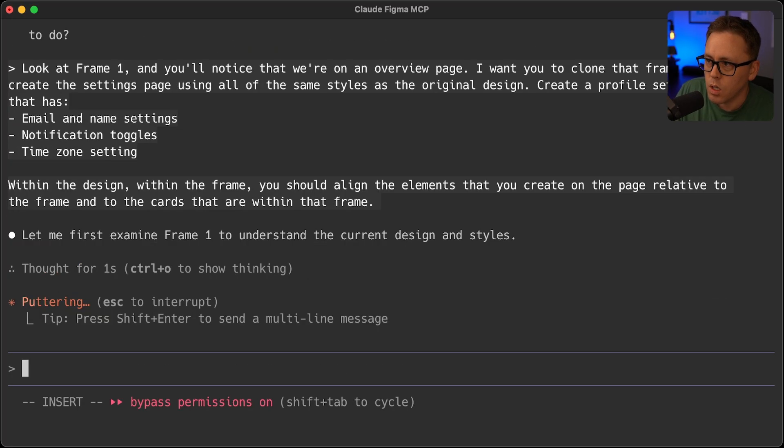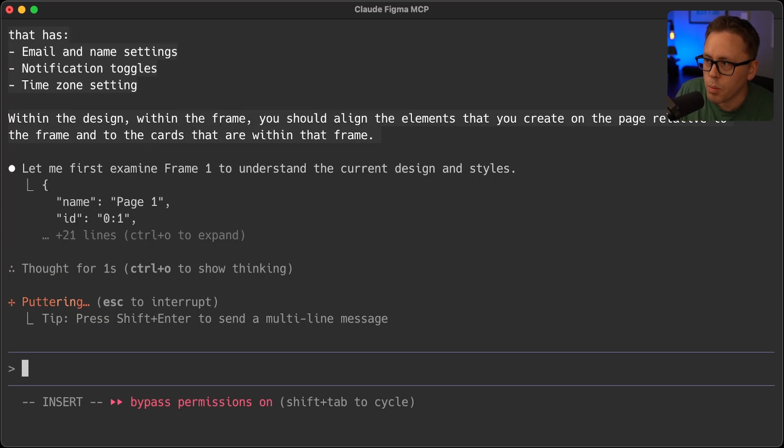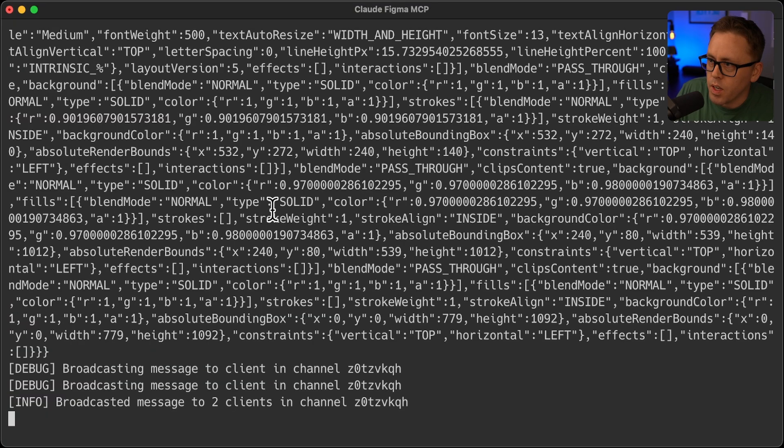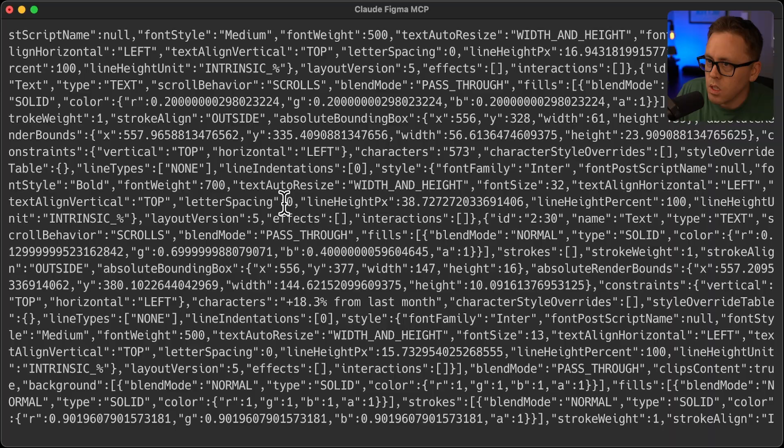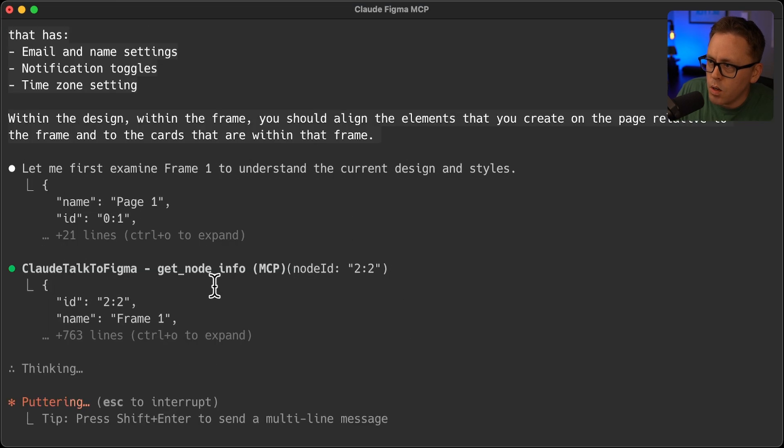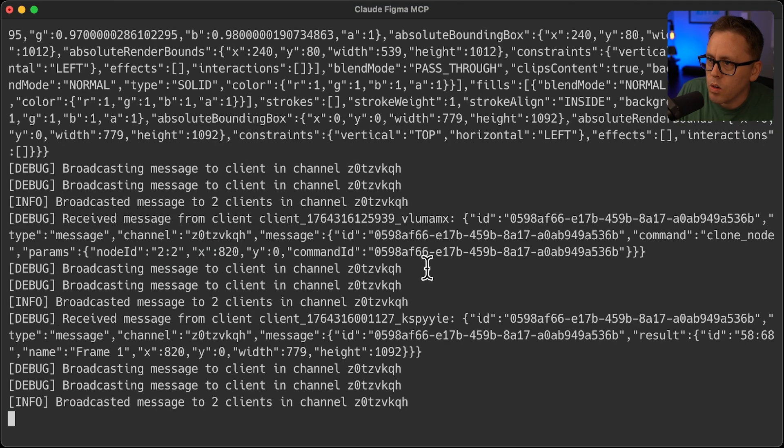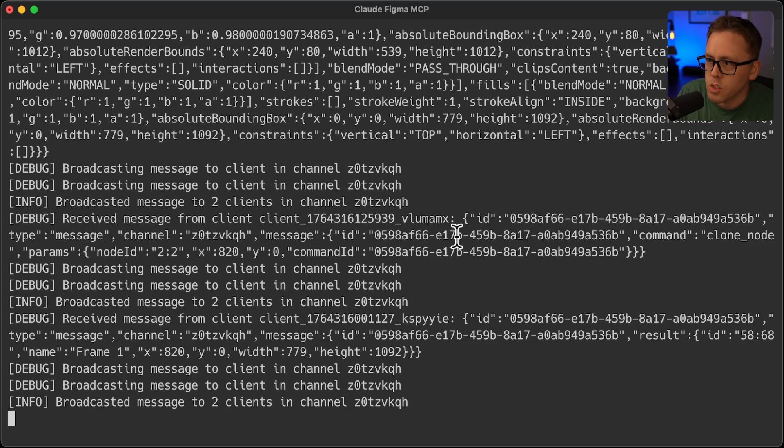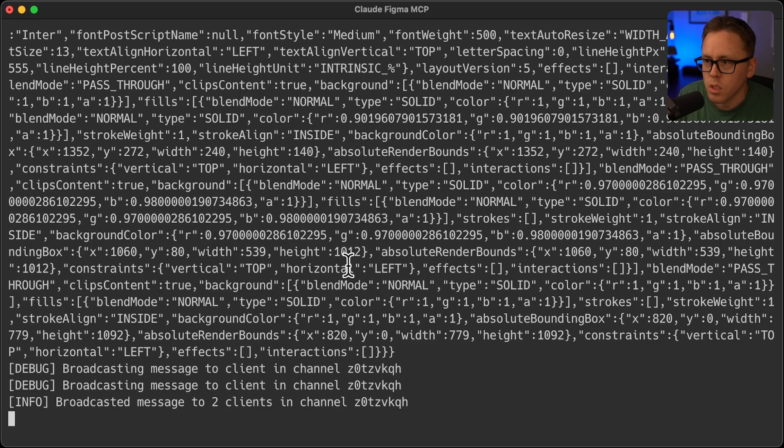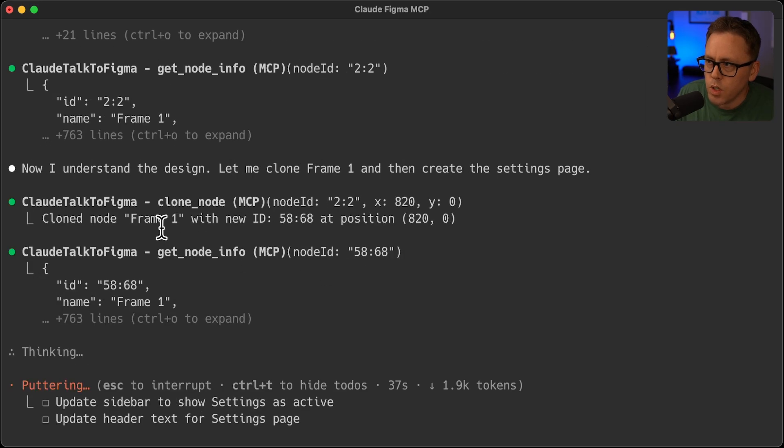So now you can see it's going to examine the page. And if I go back to my WebSocket server, you can see some of that data that it's transmitting back and forth. Now, if you get request timeout at this stage, go ahead and just restart the WebSocket server and rejoin the channel by getting a new channel ID and that should clear it up.